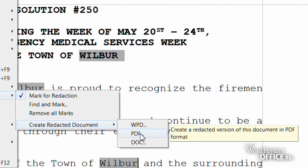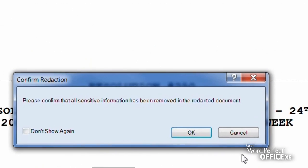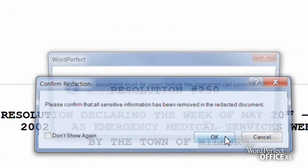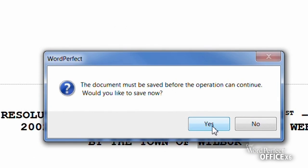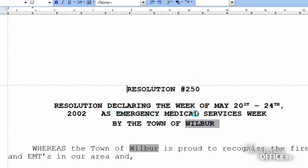Regardless of the format you choose, the text you've selected for redaction will be completely blacked out and inaccessible.